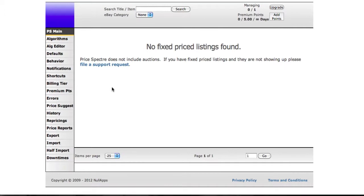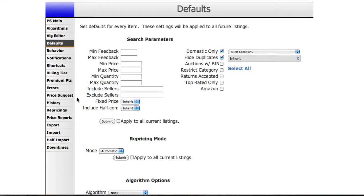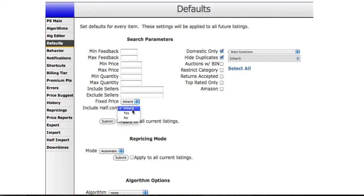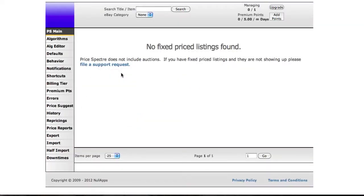Before I begin I'm going to go into the defaults page and explain a couple of things to you. These two defaults: Fixed Price Inherit and Include Half.com Inherit. Inherit means to enable that setting on half.com listings, and not to on non-half.com listings. Yes means always enable regardless of whether it is fixed price or half.com, and no means never enable. This is the same with Fixed Price, but with eBay listings instead.